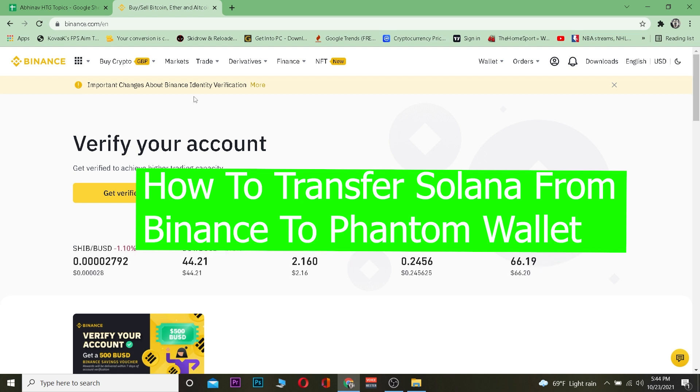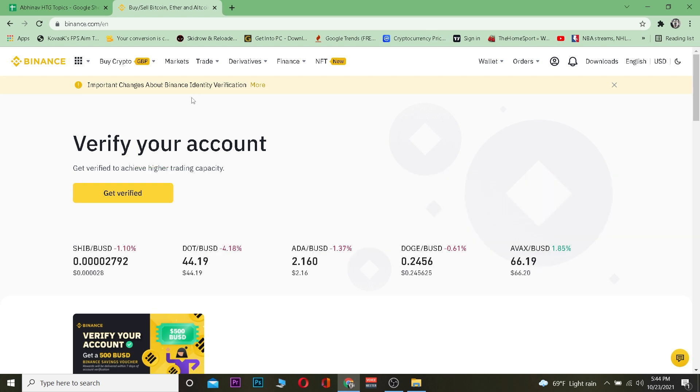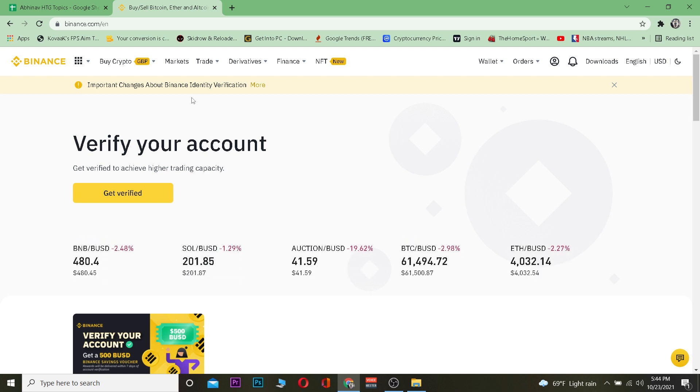Binance is a crypto exchange where you can buy and sell crypto, whereas Phantom is a crypto wallet where you can store your crypto. Both of these are different - one's a wallet, one's an exchange, so just keep that in mind.